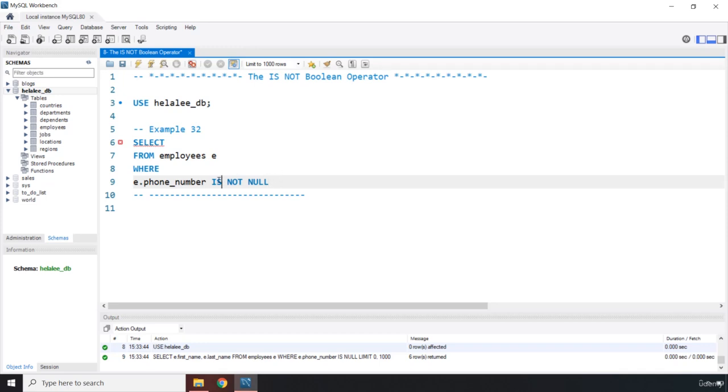So we had IS NULL and then we have IS NOT NULL. Think of NOT NULL as in like one word, like it's not null. It's not like IS NOT and then like a big pause and then NULL. So NOT NULL, they belong to one another.